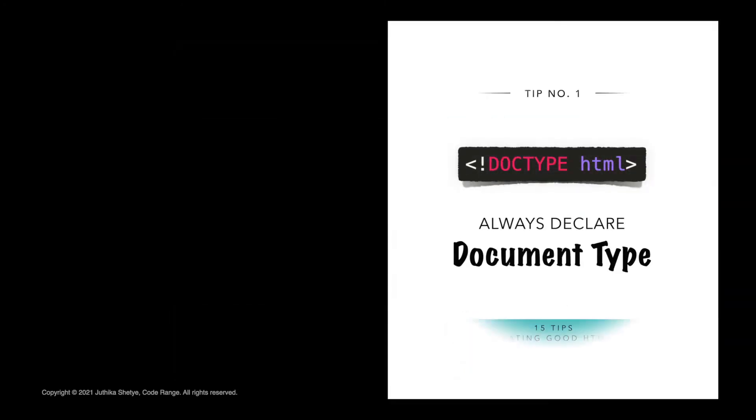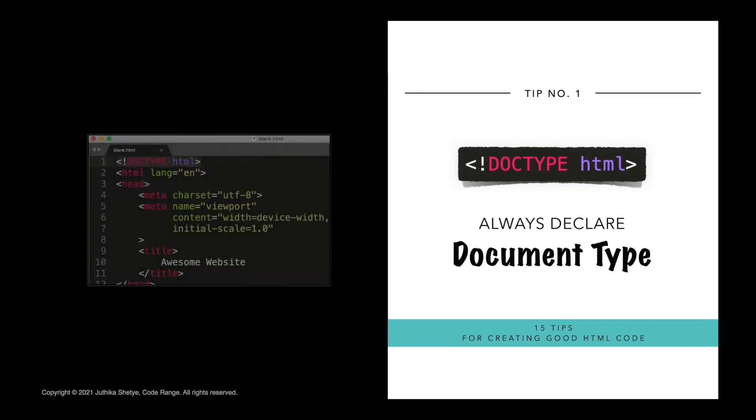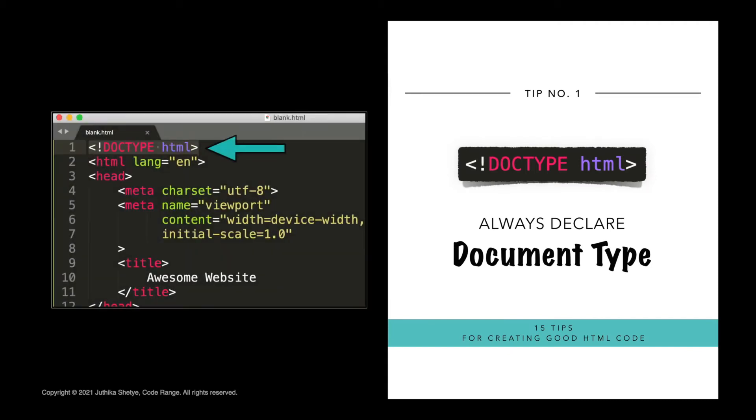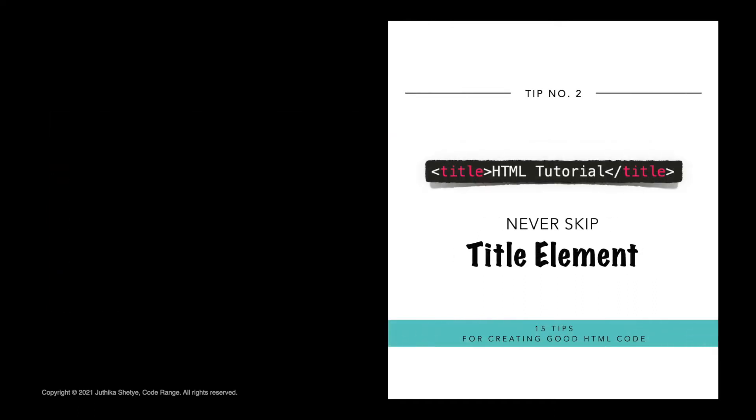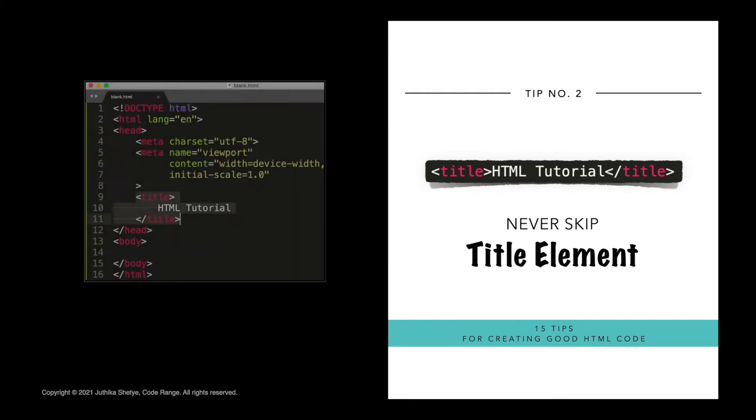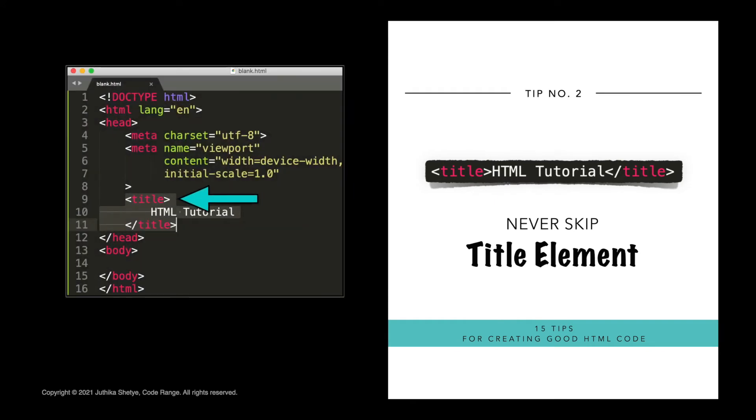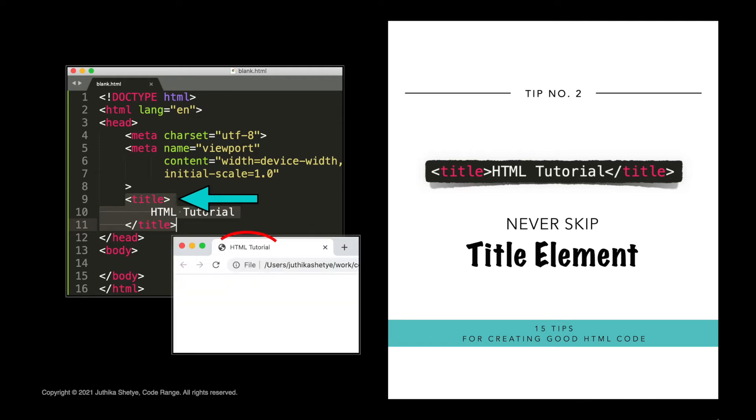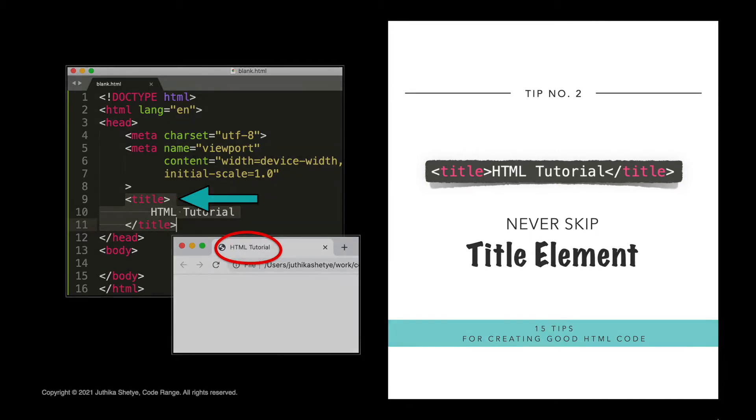Number one, always declare the document type as the first line in your document. It helps browsers to display the web pages correctly. Number two, never skip the title element. The title element is the most important element and is required in any HTML document. It defines that little title in the browser toolbar. Moreover, if you want search engines like Google to list your web page higher in the search results, then you should make the title as accurate and meaningful as possible.